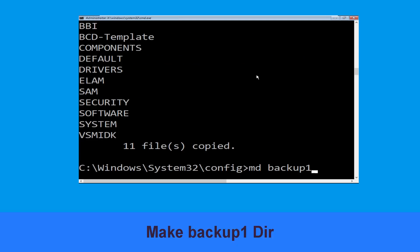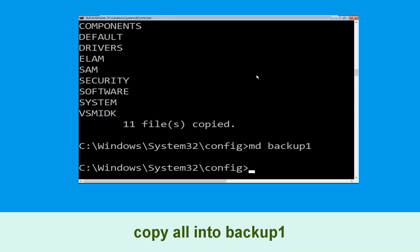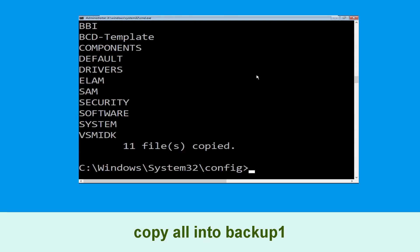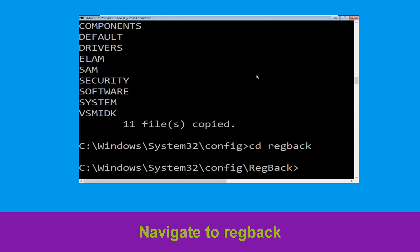Now execute this command: type copy *.* backup and simply hit Enter. Now execute this command: type md backup1 then hit Enter. Now type copy *.* backup1 and simply hit Enter to execute the command.